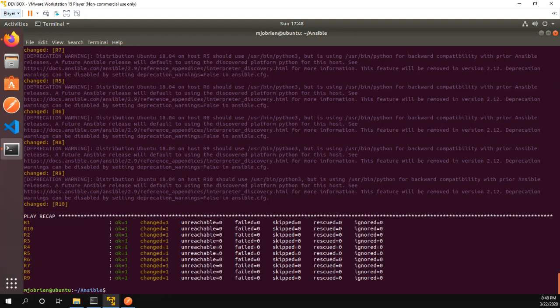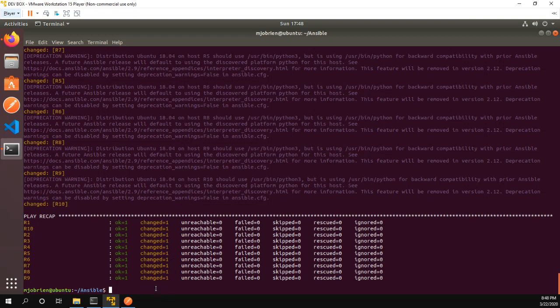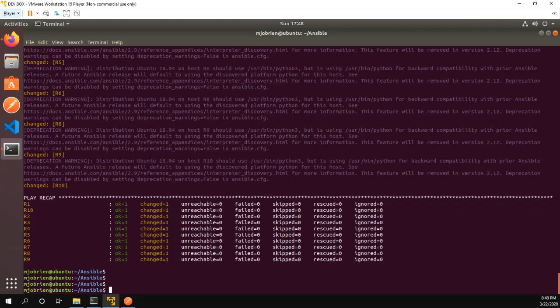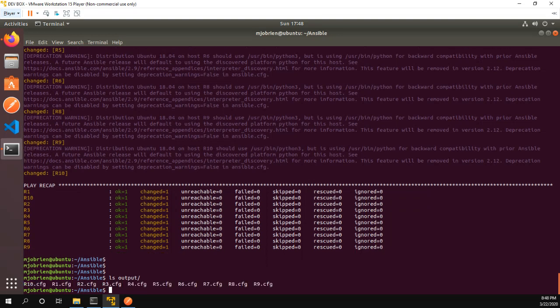And we can see the play recap actually went through R1 through R10, it was okay and it changed for each specific one. So now if we ls output we can see we have a config file for each of our 10 routers.